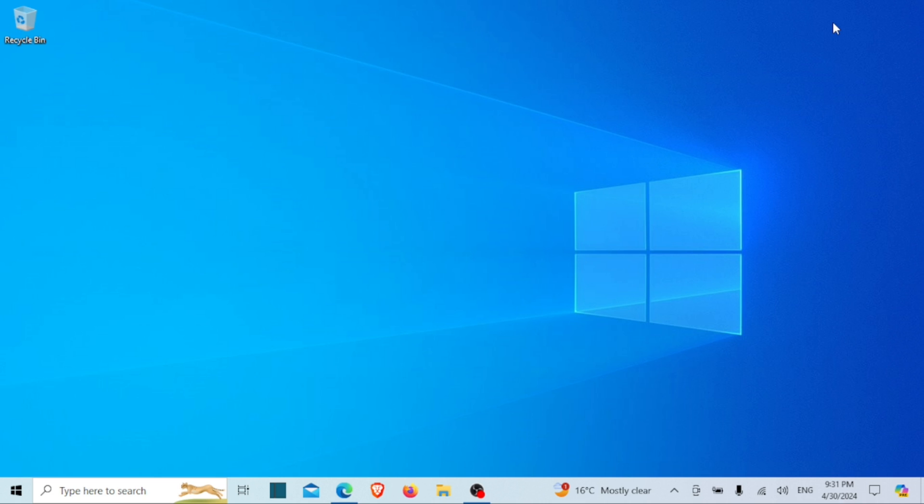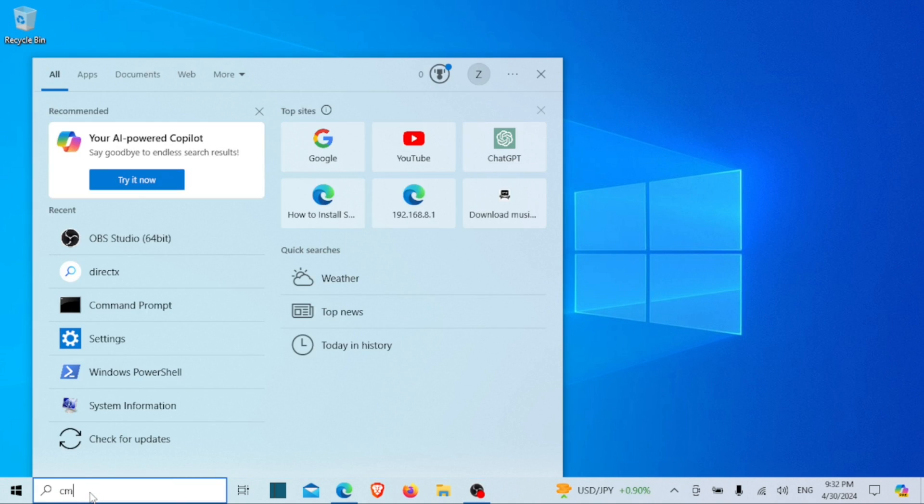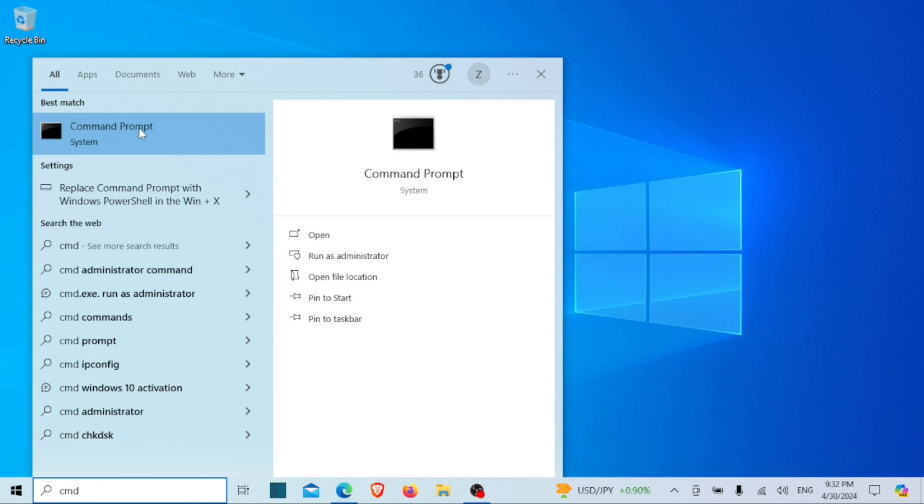First things first, let's open up the Command Prompt. You can do this by searching for CMD in the Windows search bar and then clicking on the Command Prompt app.